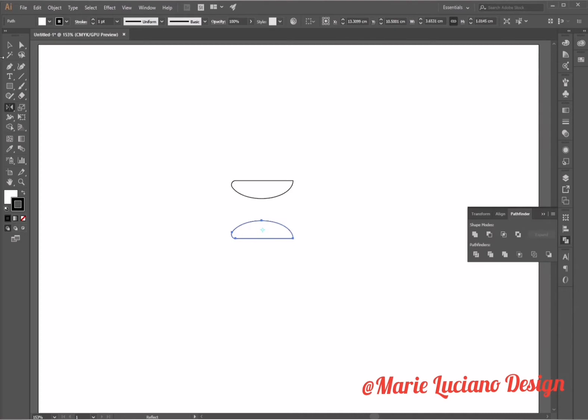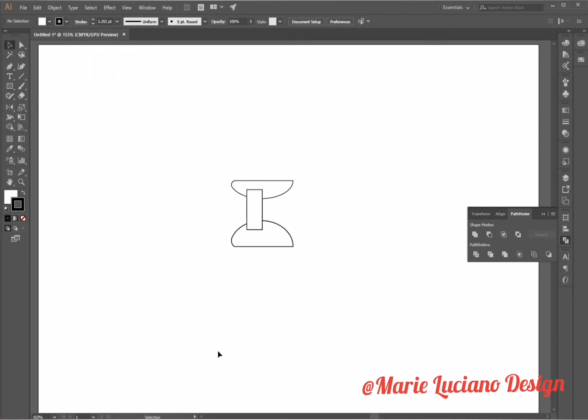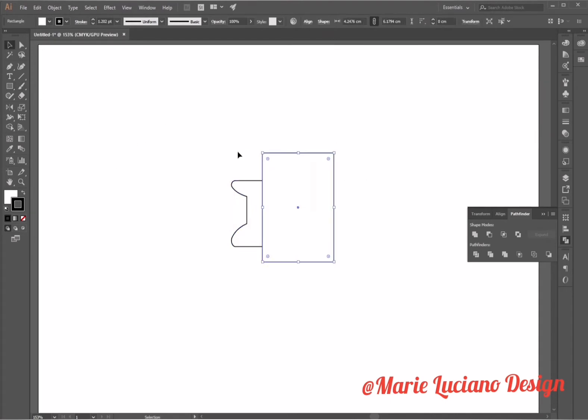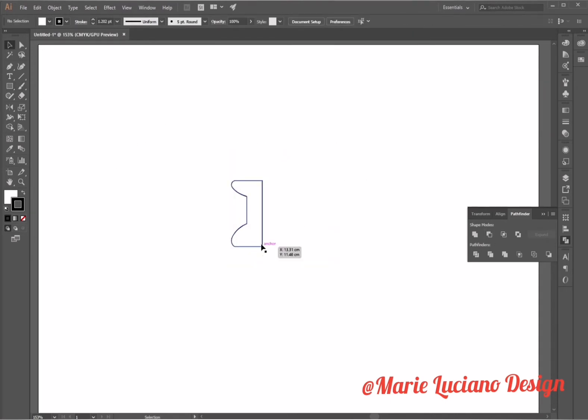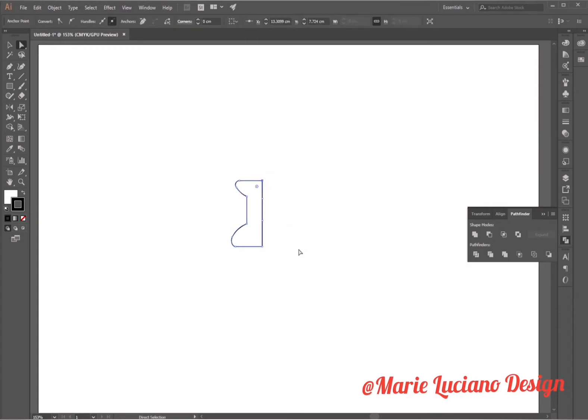Now create a rectangle with the rectangle tool that only covers a part of these two ellipses. Unite all through the Pathfinder and then create another rectangle and subtract the half of our shape that we do not need. So now we have this shape here. I'm going to use the delete anchor point to delete these extra anchor points that we don't need.